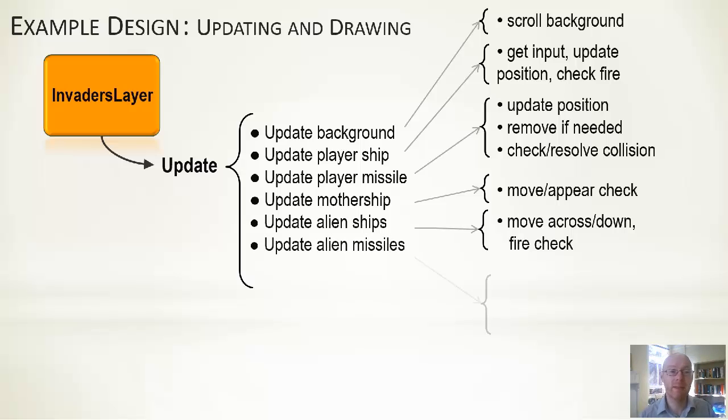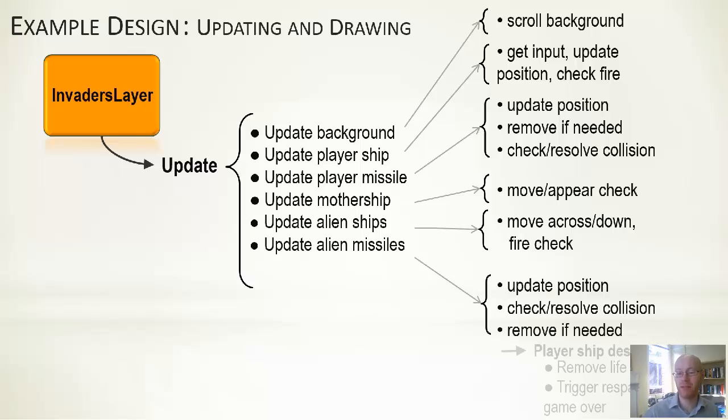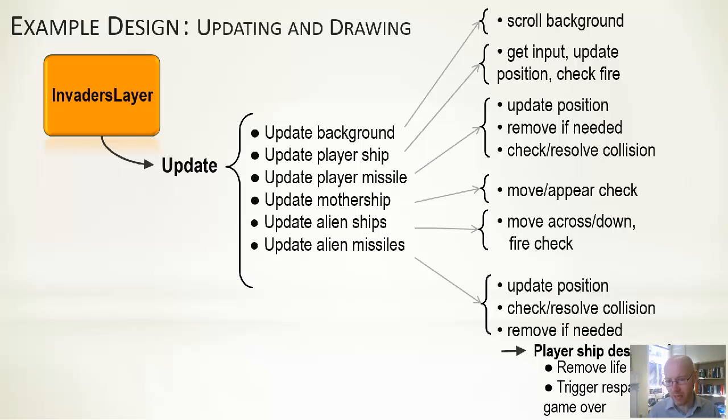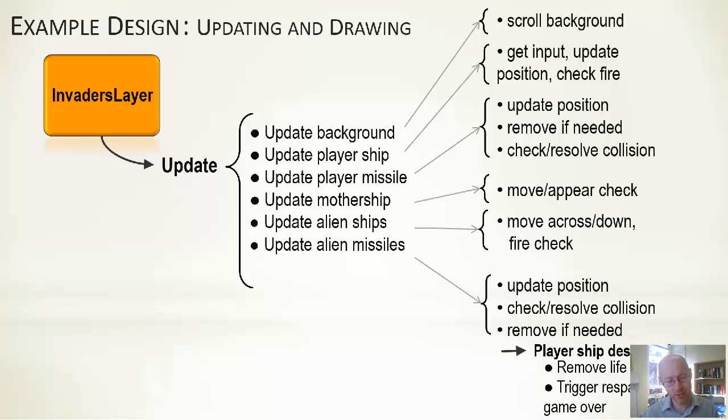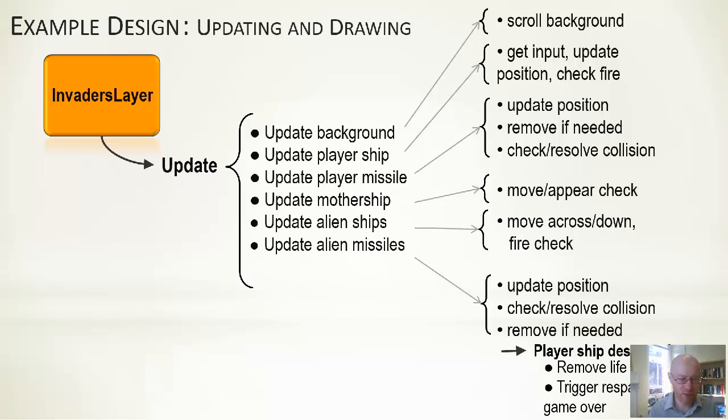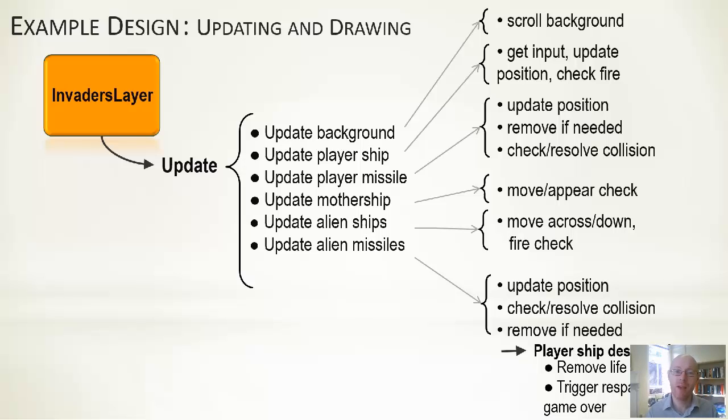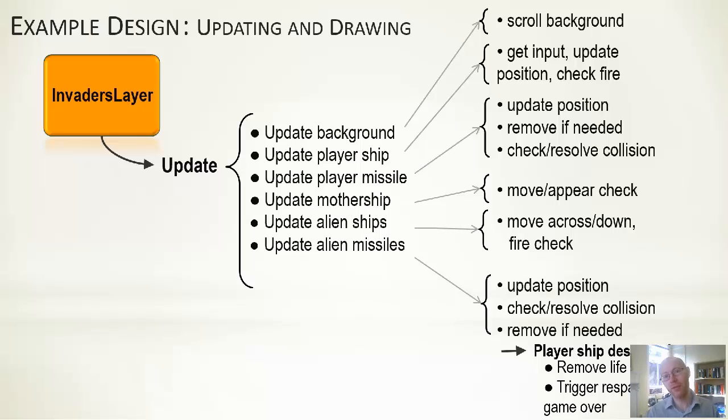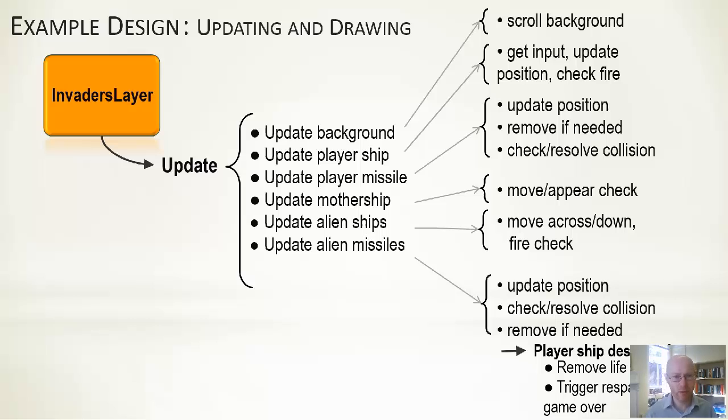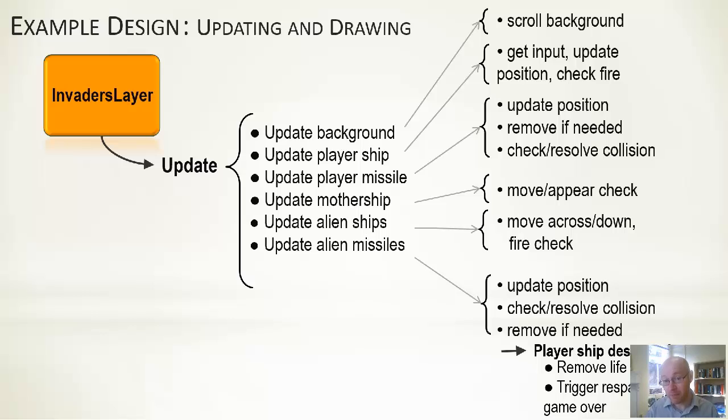Update the alien missile. We're assuming we update the position, move them down the screen presumably. We check to see if they've collided with anything—in this case, either the base or the player. And if need be, we remove—if they left the screen, if they've hit something. A little bit more detail comes in. Most of the other steps would have this detail as well. So we're saying at the bottom that if it hits the player, there's a set of further actions we would take in terms of removing a life from the player, triggering a respawn or triggering game over depending on the number of lives that there are. You would have similar—when you iterate and get into more detail, you do similar things.